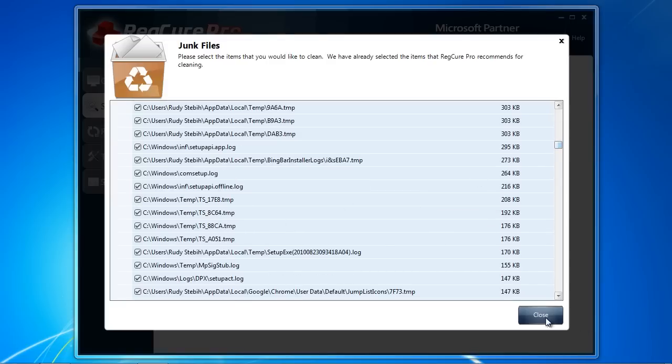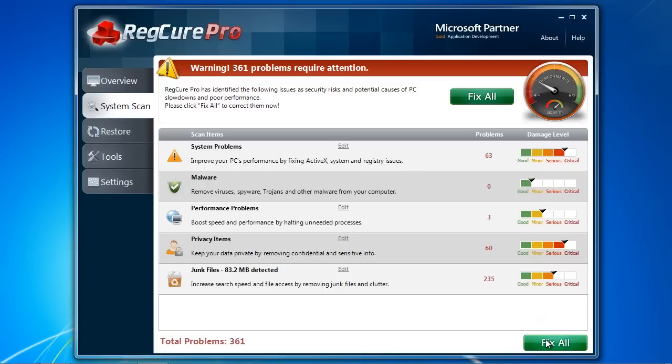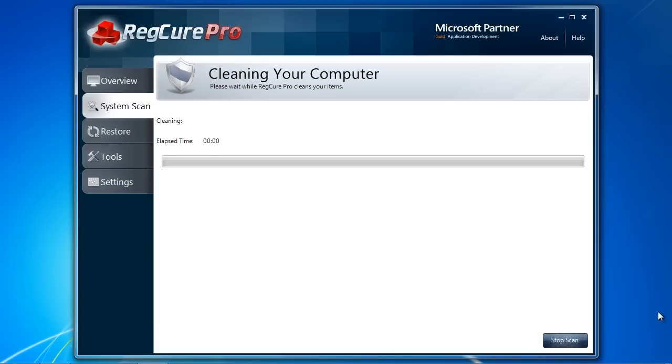When you are ready, click Fix All to fix the problems on your computer. While the scan is free, you will need to purchase and register the software to continue. It comes with a full 30-day money-back guarantee if you are unhappy with the software. So that's all there is to it.